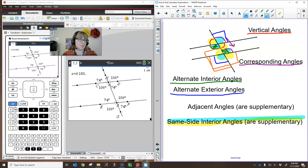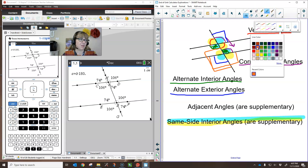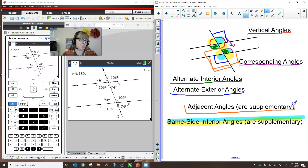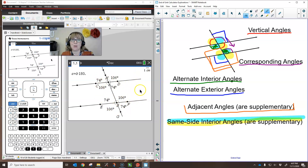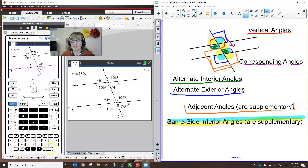We have our adjacent angles, which are supplementary — those blue and yellow pairs are always going to be supplementary. The key thing is that when we have parallel lines, we're only going to have two measurements, and we're going to see those two measurements repeated everywhere through alternate interior angles, alternate exterior angles, corresponding angles, and vertical angles. We also have the pairs that are supplementary: our adjacent pairs and our same side interior angles. That's it for today, thanks for watching.